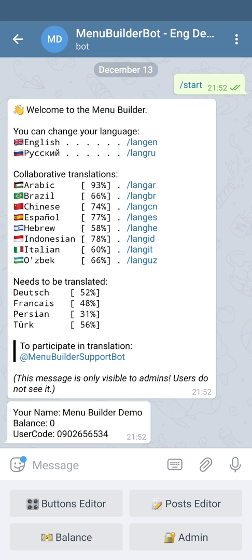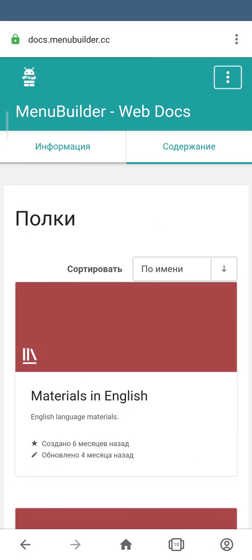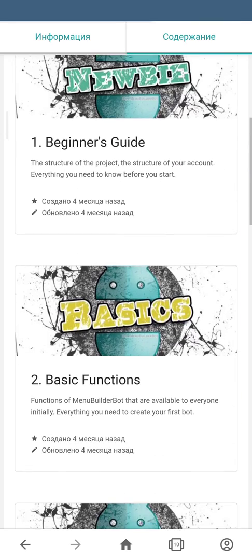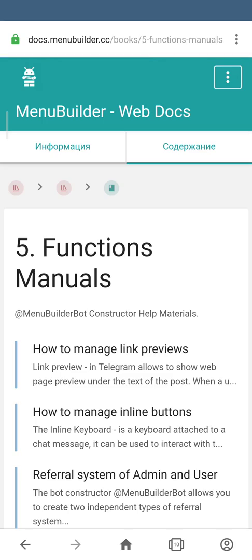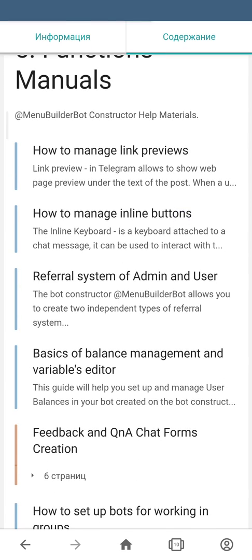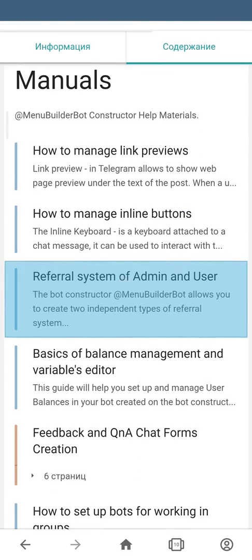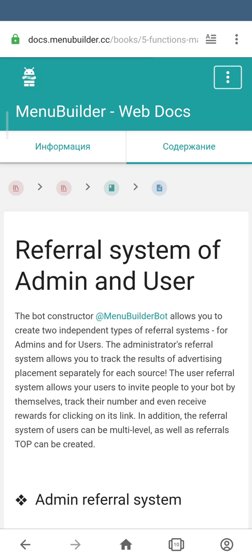In order for us to create a referral system, let's go to the online documentation and check how to do it. Online documentation has a comprehensive manual on creation of referral system. For this you can go to Materials in English, Manuals and Functions, then Referral System of Admin and User. This is a long and comprehensive manual but we don't need this at the moment.